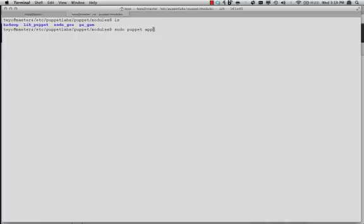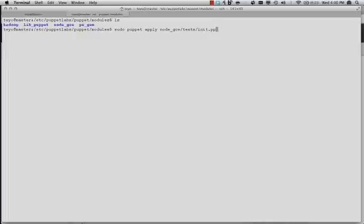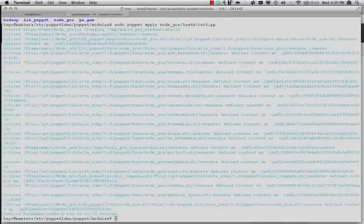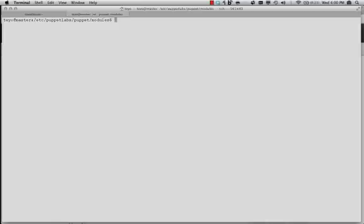And then inside of that Node module, there is a Puppet manifest that describes what we're going to do to set up this plugin for Cloud Provisioner. All right, so we don't see any errors. That's good.